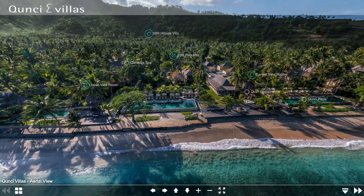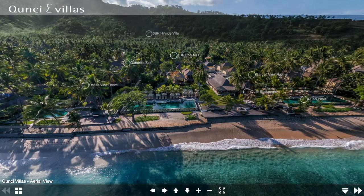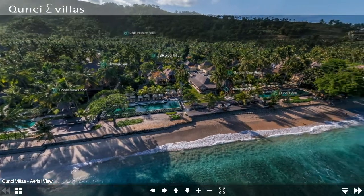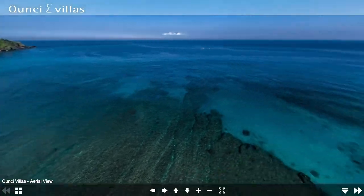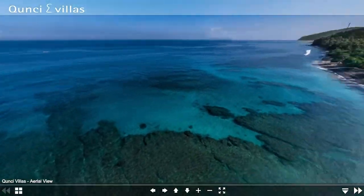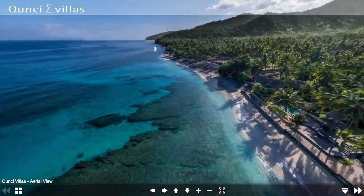This panorama tour includes 360s for four room and villa types, one of their restaurants, their health spa, and the public swimming pools. The opening panorama was shot from a drone about 40 meters off the beach.